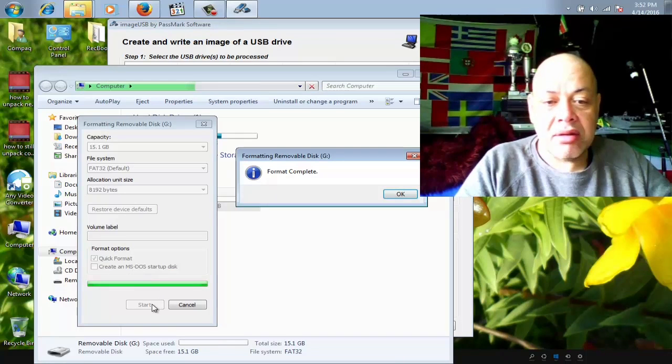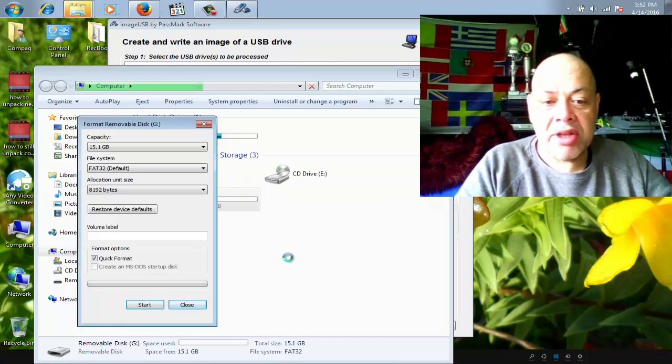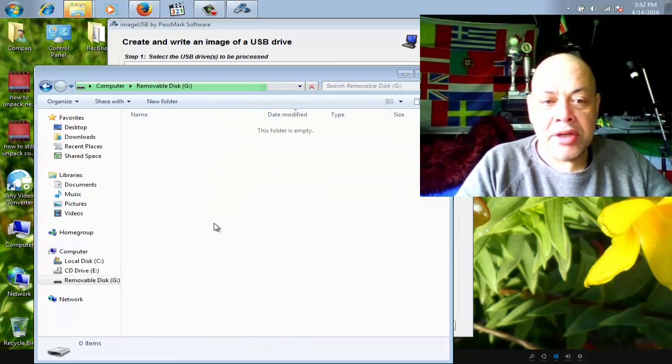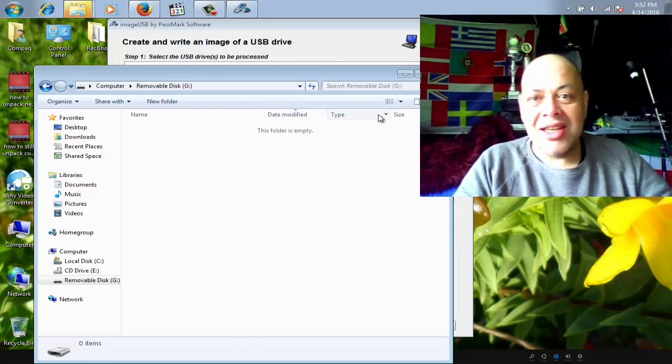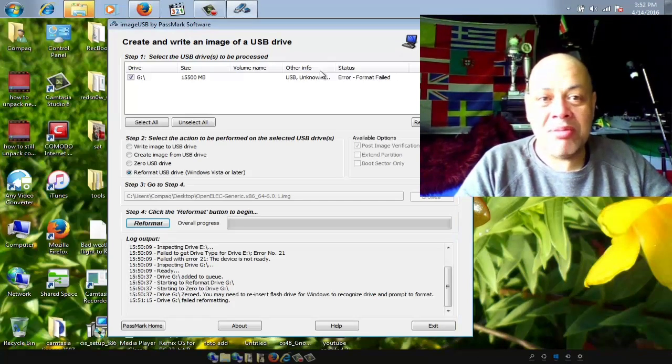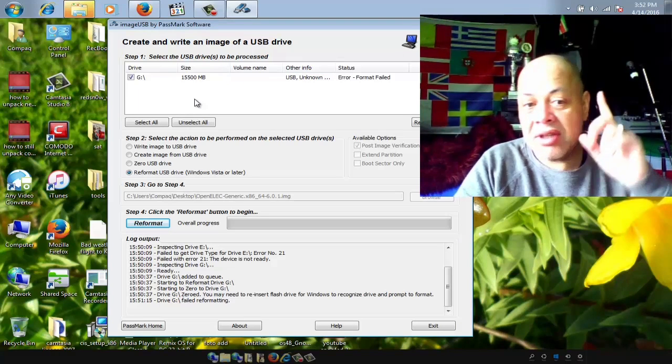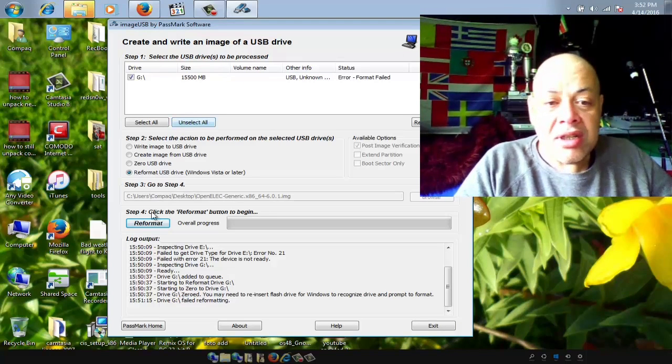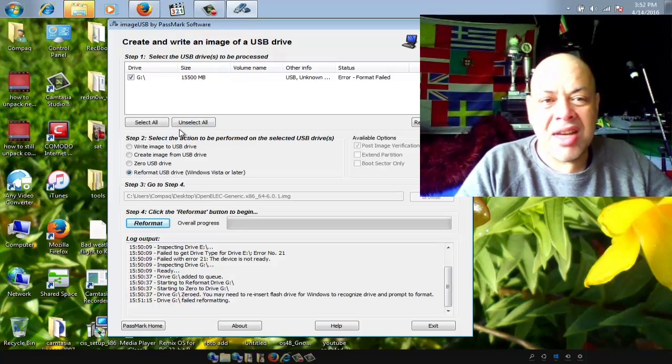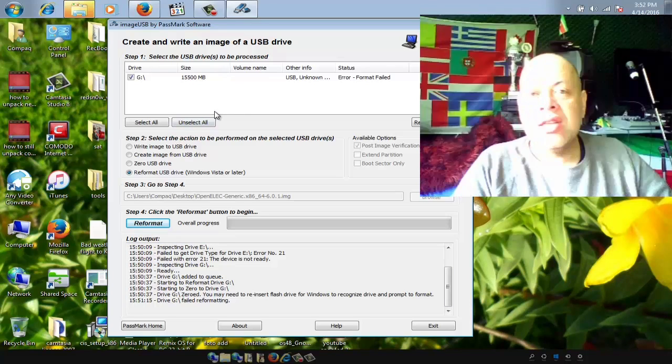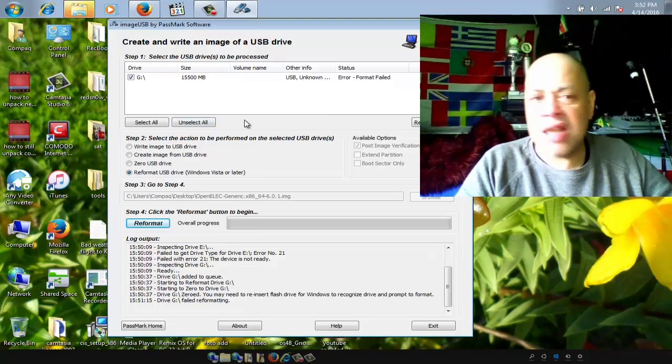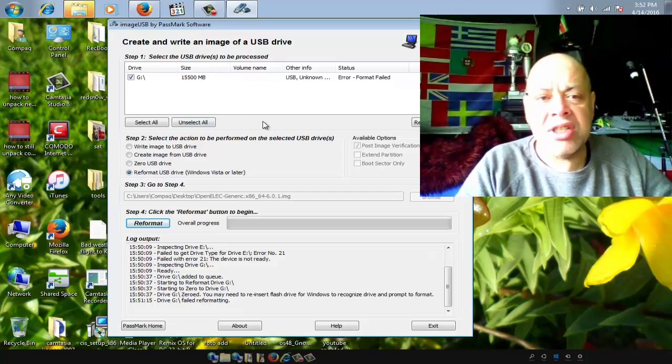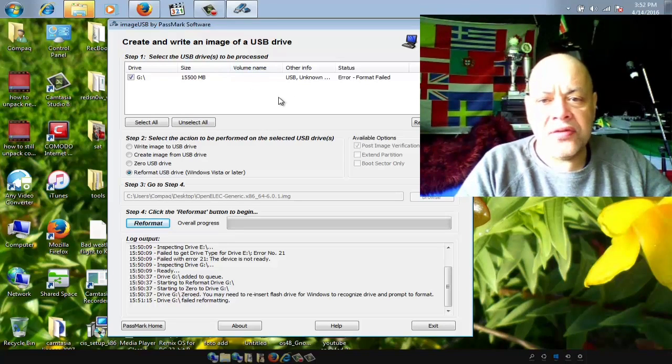There you go, it's formatted. Now we can use the stick again to create another USB bootable stick of Linux because I created a new version, so I need to test it out. I don't test it all in virtual machines. I install it on real machines so I get the idea of how it works.